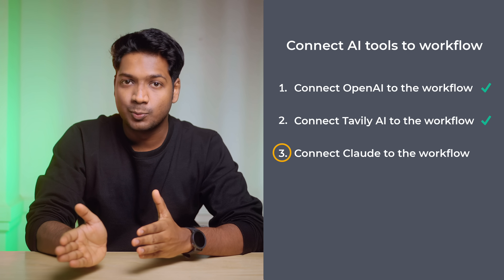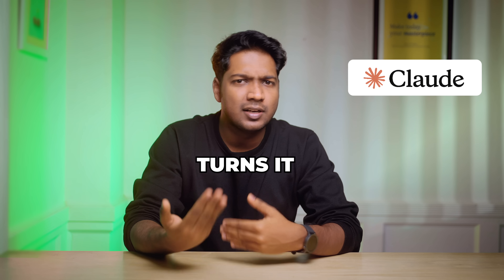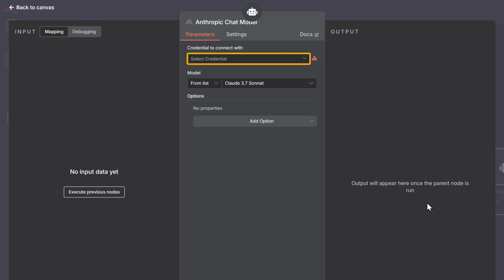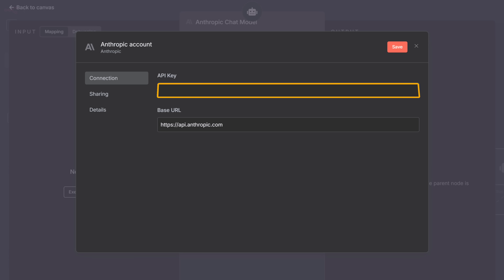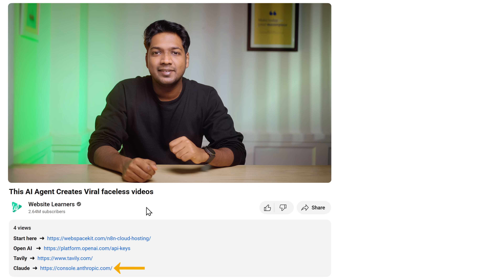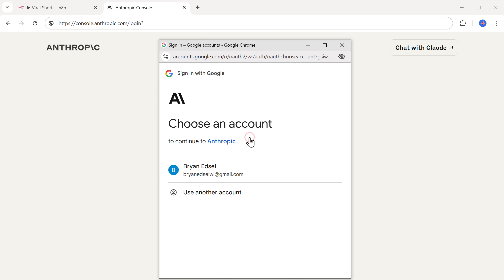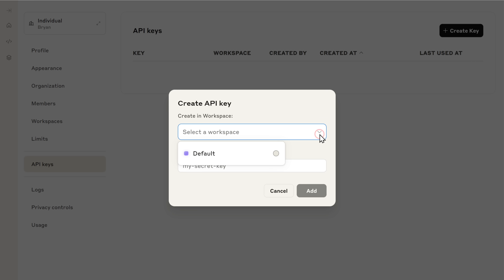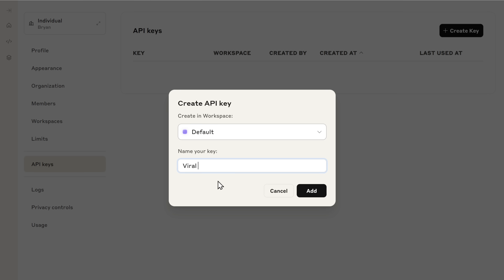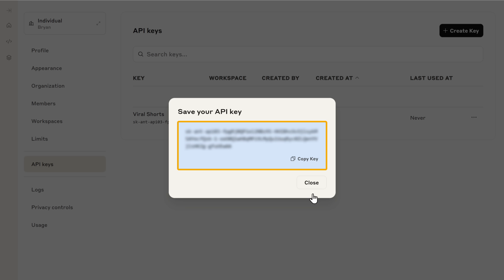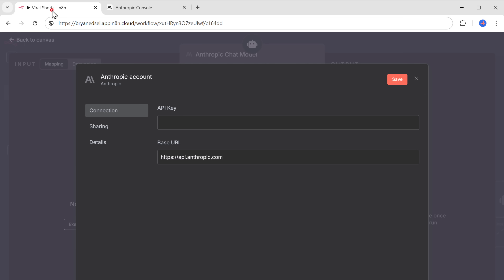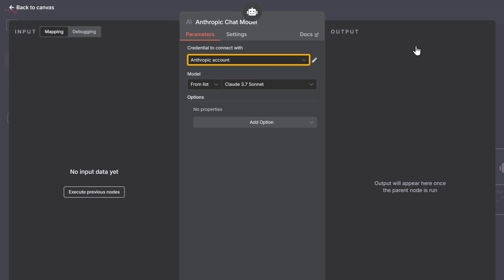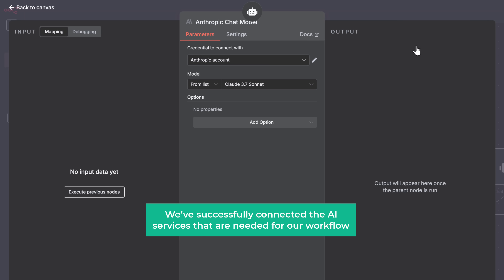Next, let's go to the third step, which is to connect Claude to the workflow. Anthropic Claude takes the video idea and the research and turns it into a complete script, scene by scene. To connect it, open the Anthropic chat model, then click here and select create new credentials. Here we need to enter the API key from Anthropic — just click the link in the description and sign in with your Google account. Then click create API key, select any workspace, give a name for your API key, and click add. As you can see, we've got the Claude API key — copy it, go back to the workflow, and paste it here. We have successfully connected the Anthropic Claude model and all AI services needed for our workflow.